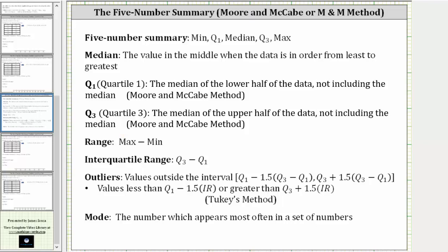And then we'll use Tukey's method to determine the outliers, where outliers are values that are less than quartile one minus 1.5 times the interquartile range, or greater than quartile three plus 1.5 times the interquartile range. The interquartile range is Q3 minus Q1.